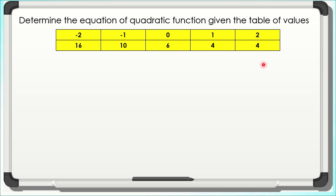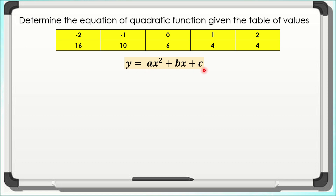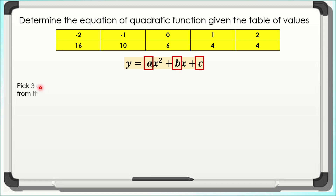To find the equation of the quadratic function, we need to use the general form y = ax² + bx + c. From here, we need to identify the values of a, b, and c. To do that, let us have the first step: pick 3 ordered pairs from the table.